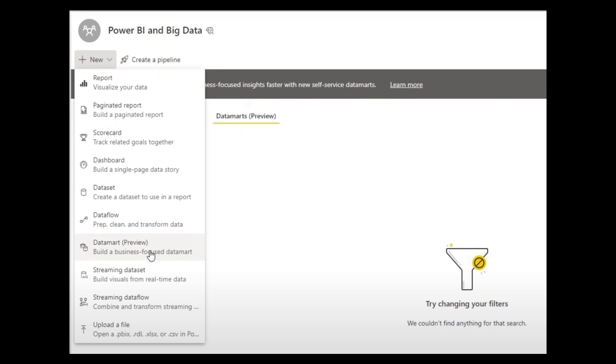So the idea is if you have a small scale project like for example building a report for your department and the data for your department is not too big that it needs a data warehouse, but it's also not too small that it takes actually a lot of time for you to prepare your data repetitively on a regular basis.